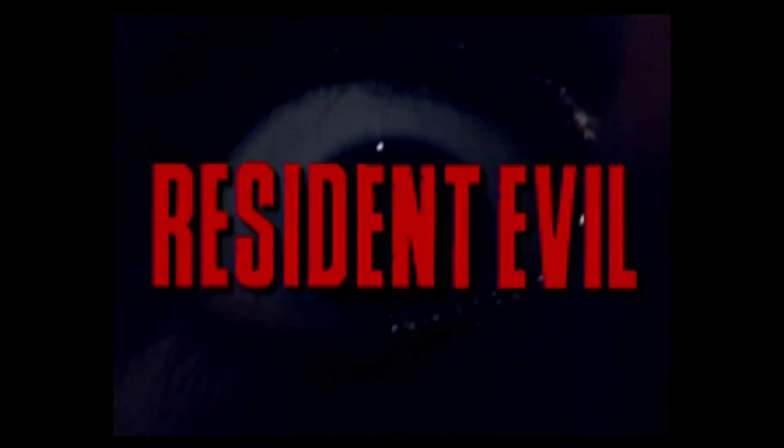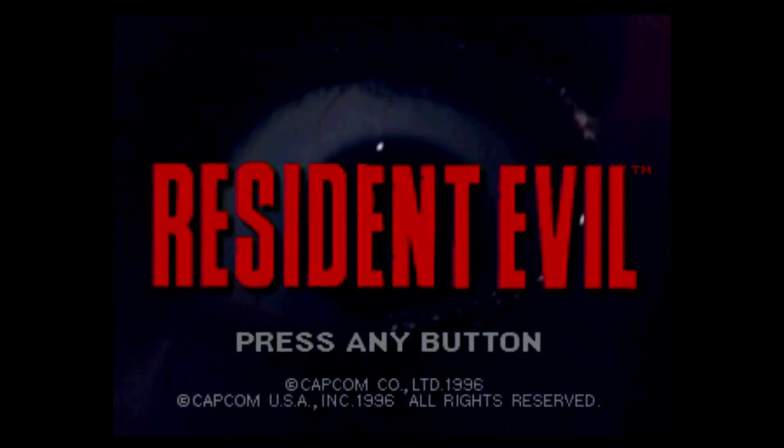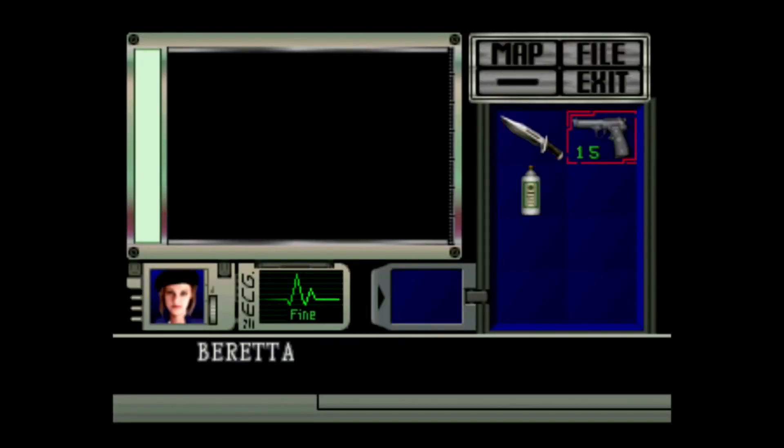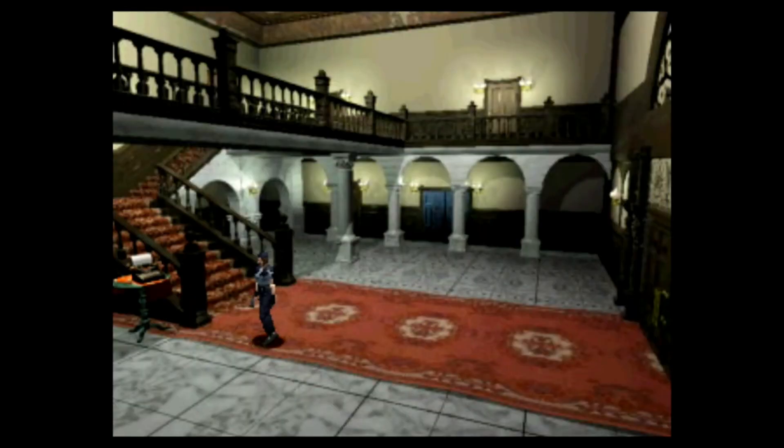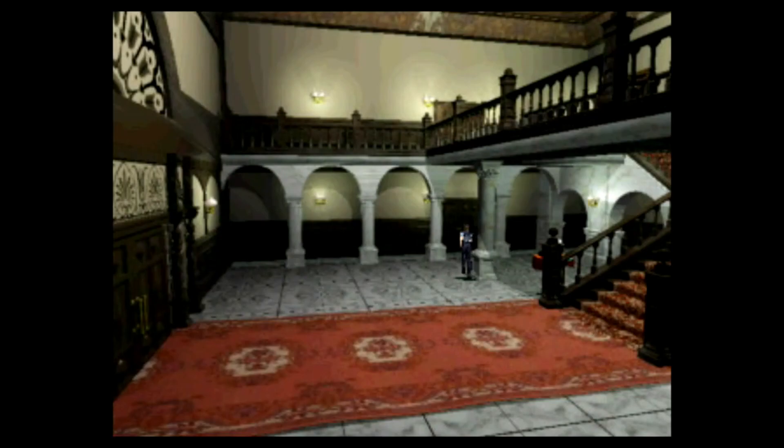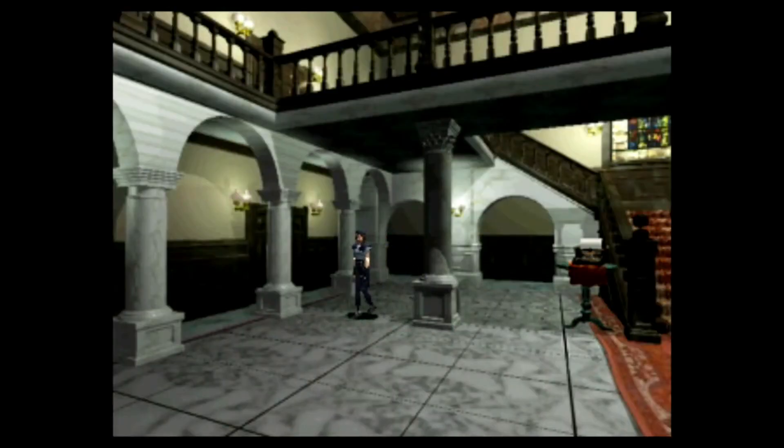That's right, another remake to Resident Evil 1. Now for those who don't know I'm a huge Resident Evil fan. I've played nearly every entry in the entire franchise minus a couple of games and Resident Evil 1 remake is in my top 10 games of all time. It's my favorite game in the Resident Evil franchise.